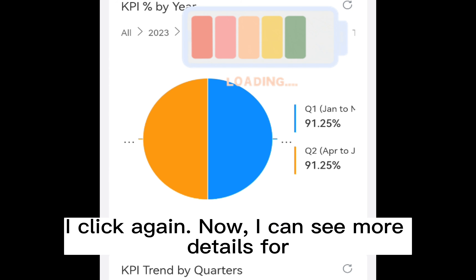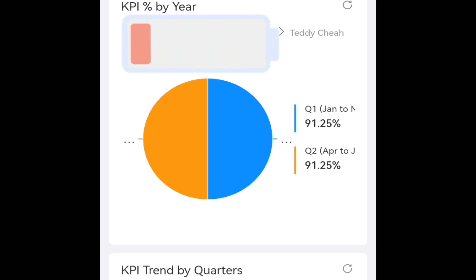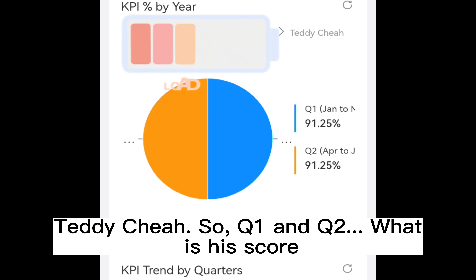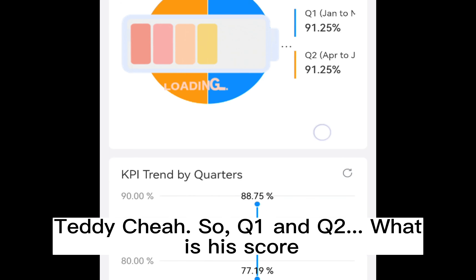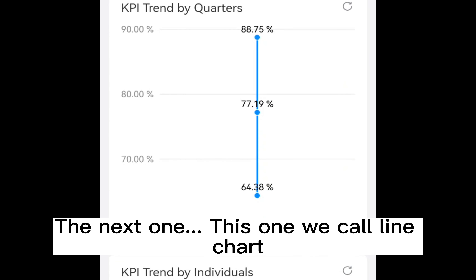Now I can see more details for Teddy Cha — Q1 and Q2, and what his score is. The next one, we call line chart.